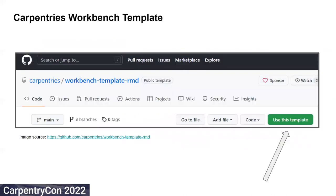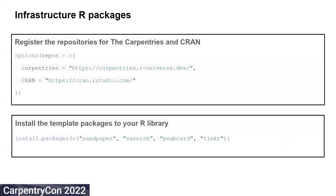Next, you can use the Carpentry's Workbench template by following the link on this slide and clicking on the "Use This Template" button on the web page. This will help you to generate a repository similar to the Workbench template and you can begin creating your lessons there.